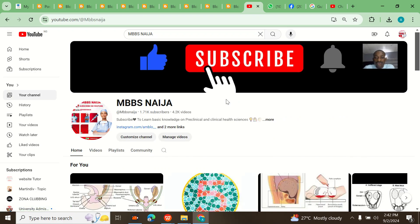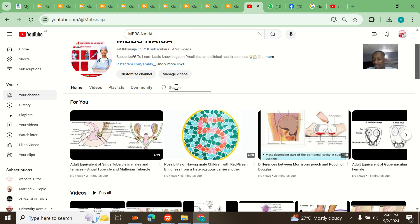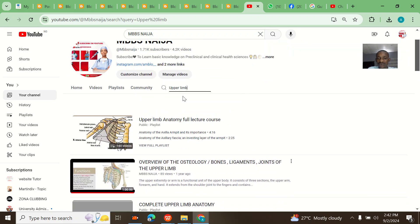This search feature is only accessible on laptop, okay. So once you come to the channel on a laptop, you can see Home, Videos, Playlist, Community, and a Search button here. So this search button — let me say I want to search for upper limb, or anatomy — just search for upper limb.